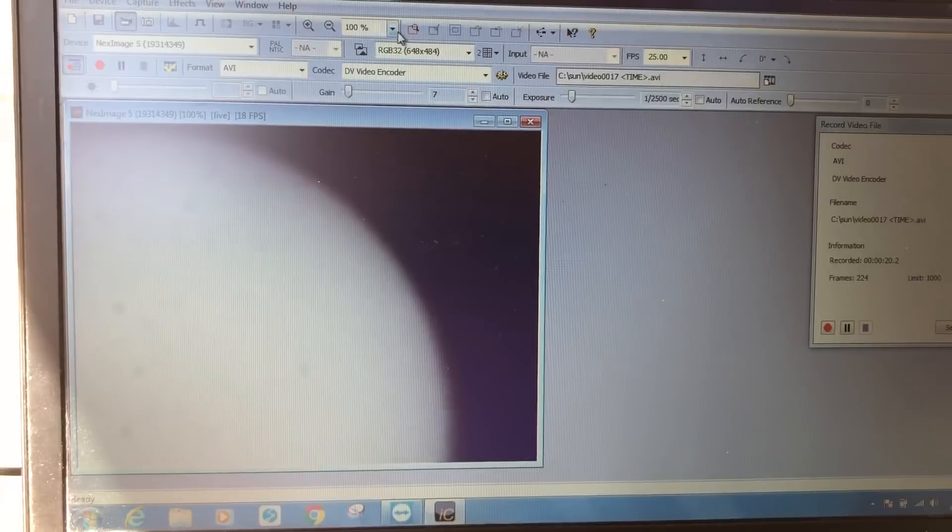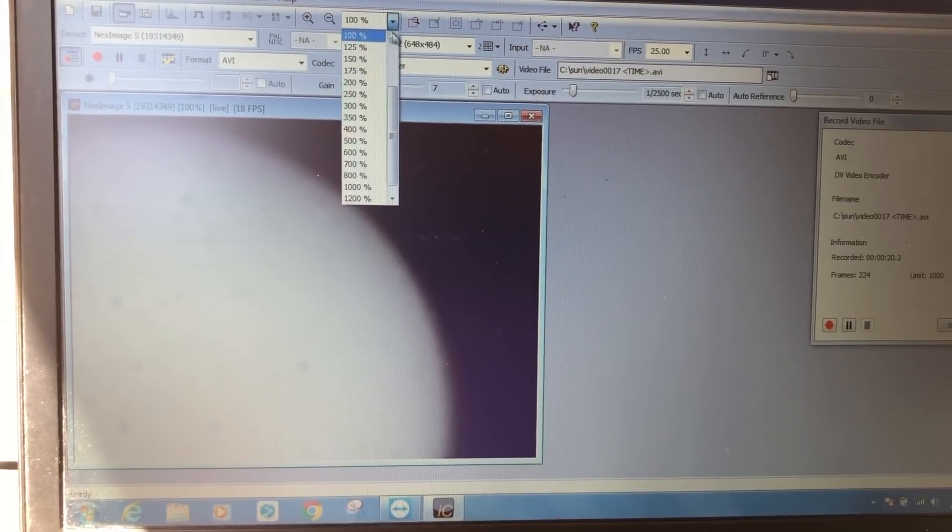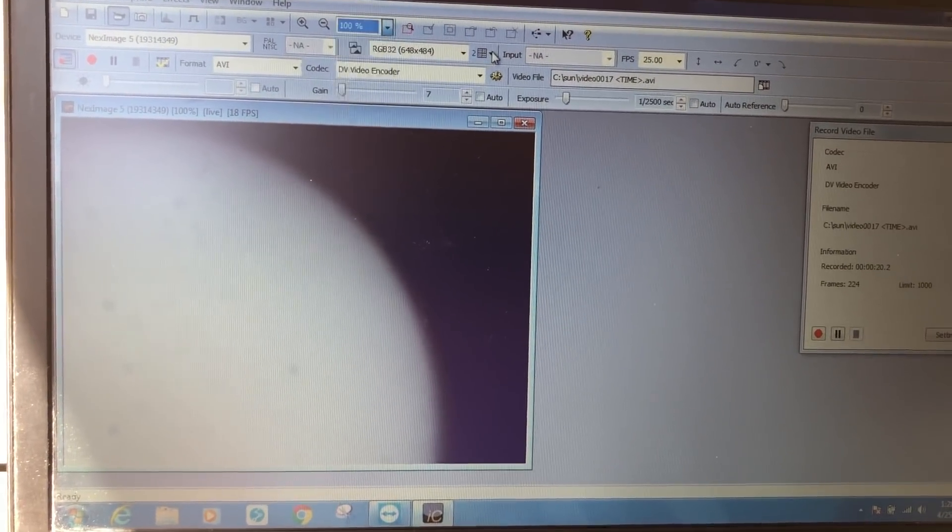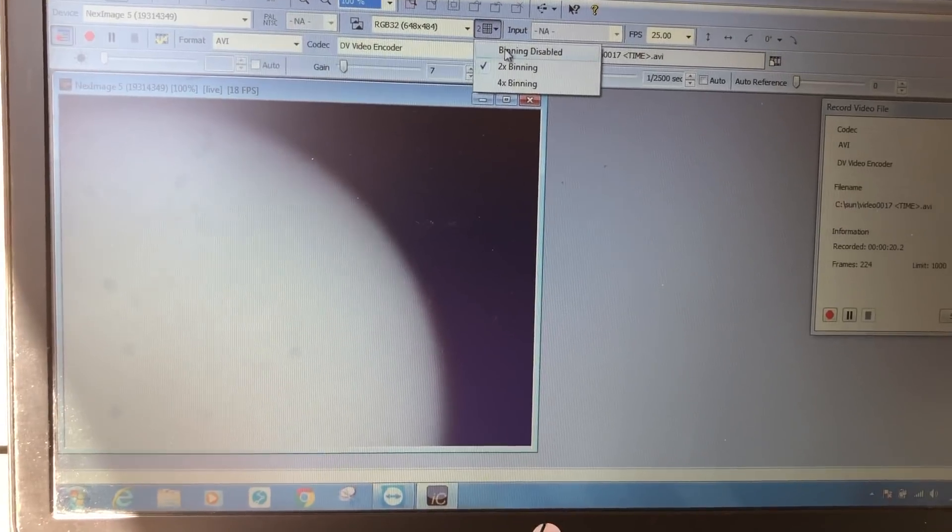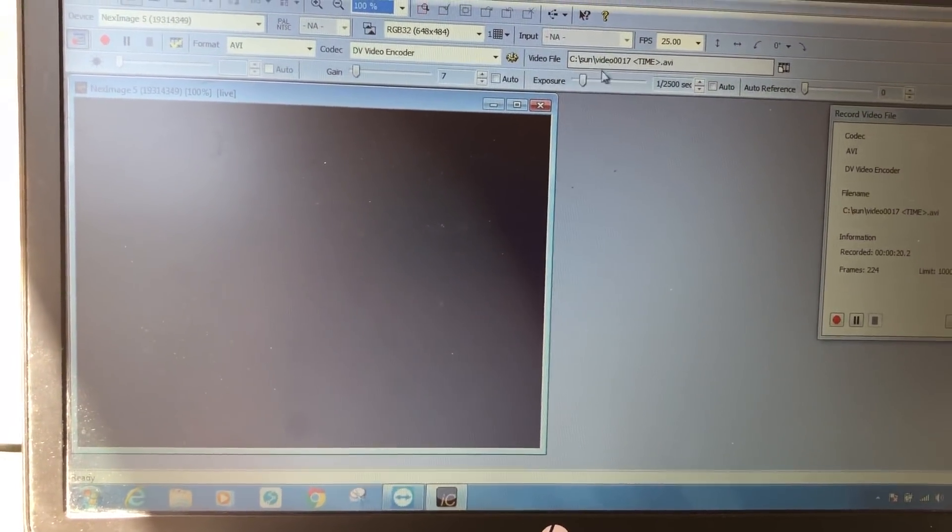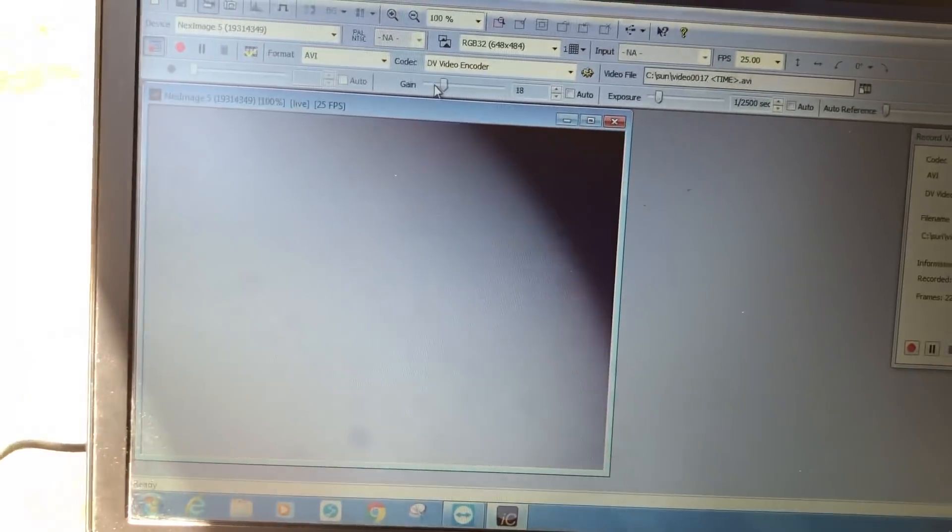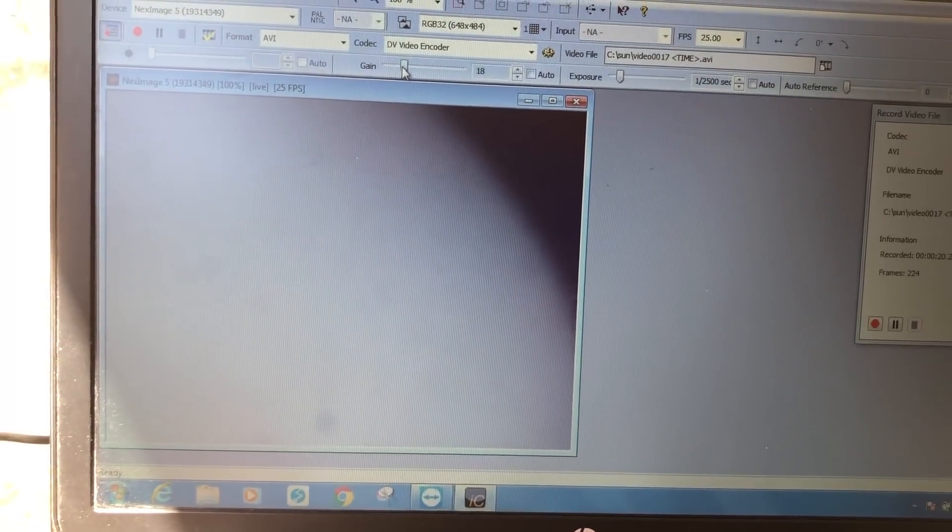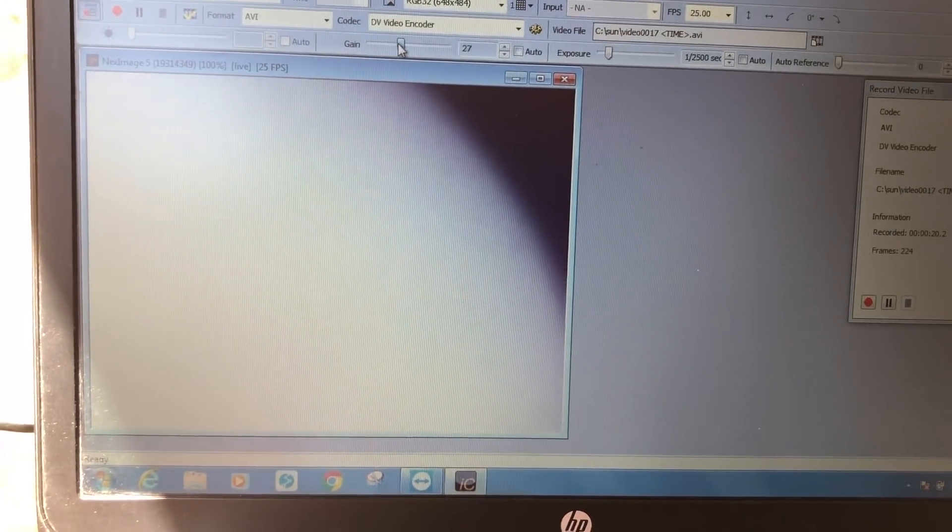Zoom in. It looks like it's hard to get focused because the wind is so bad right now. I mean, I could zoom in good on a sunspot if it wasn't so windy.